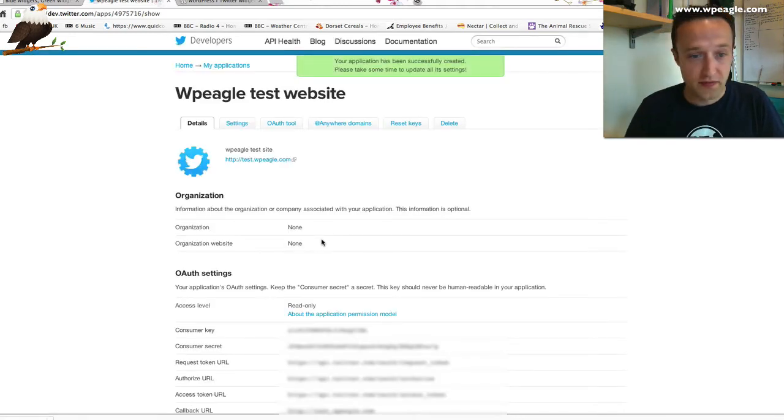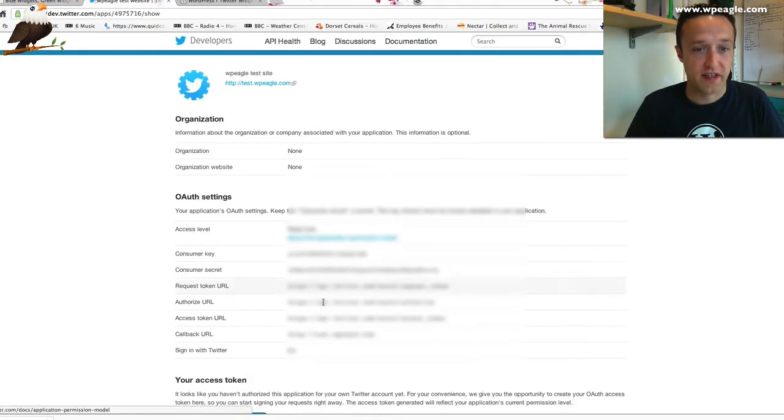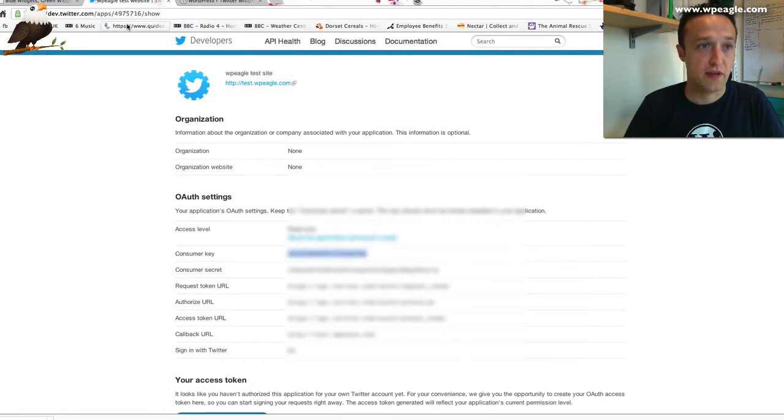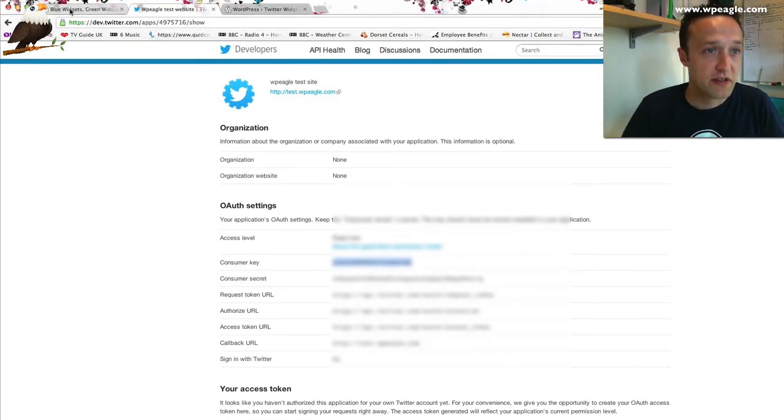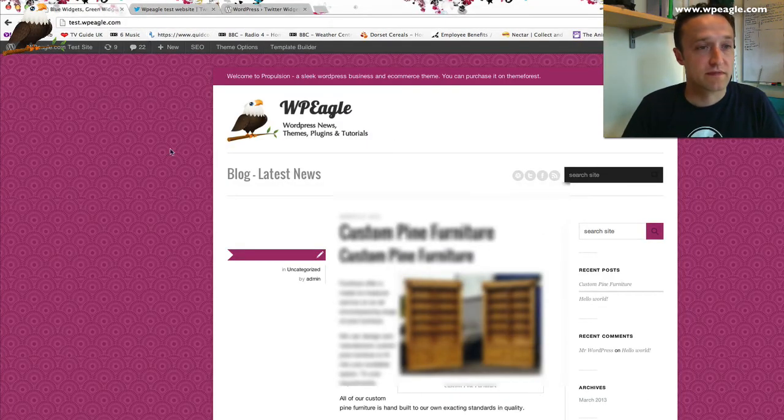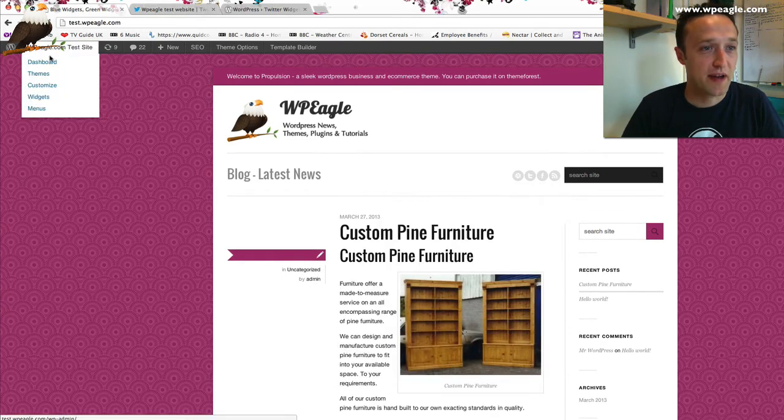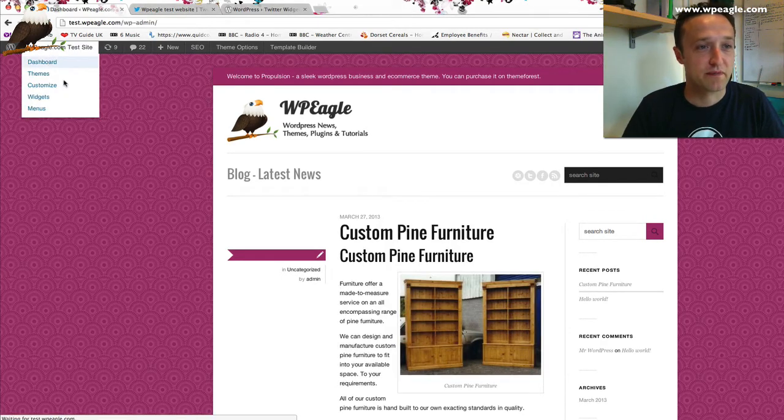Once you're through, you start to get some of these things which we can start to copy and paste. Consumer Key. Let's grab that. Copy that. We need to go back to our WordPress. It's moved me off the page I was on. I'm going to go back into the dashboard.